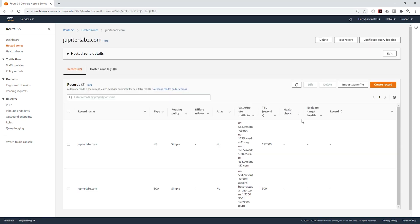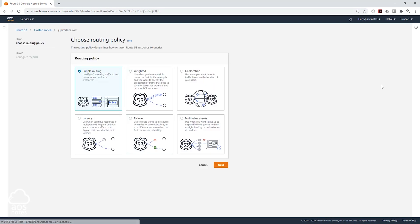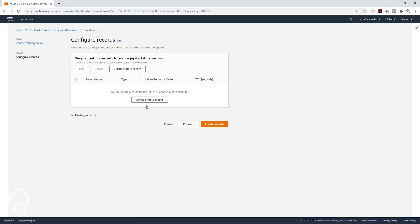In here, I'm going to create a record, so click Create Record. It is going to be Simple Routing. Click Next and click Define Simple Record.